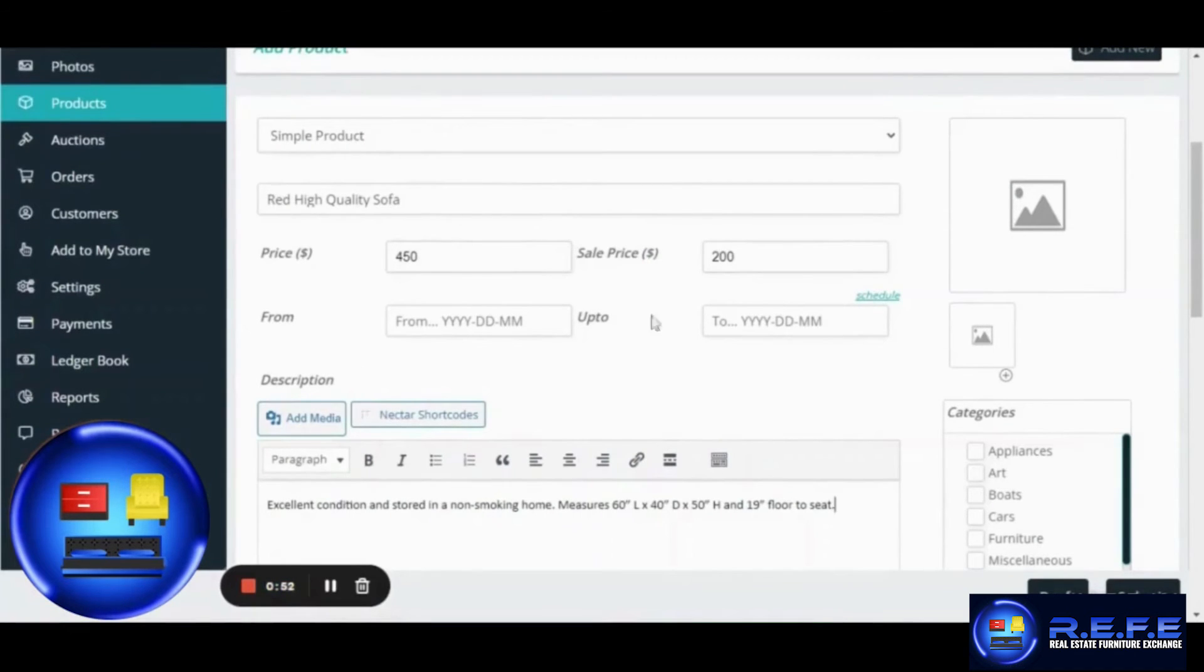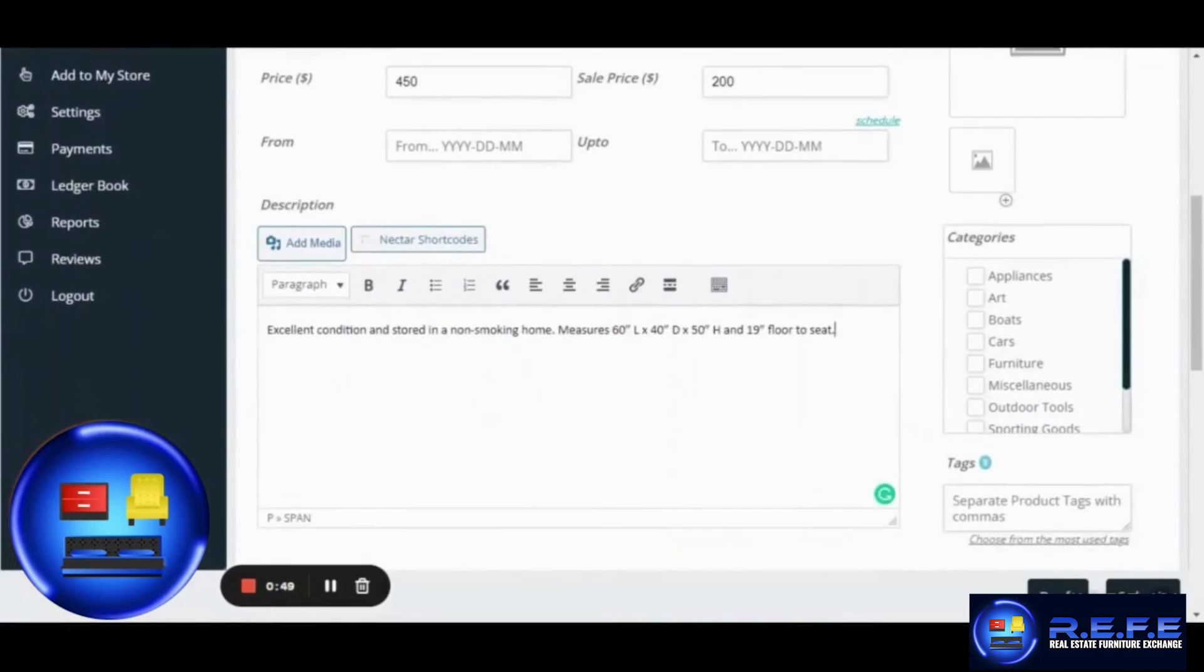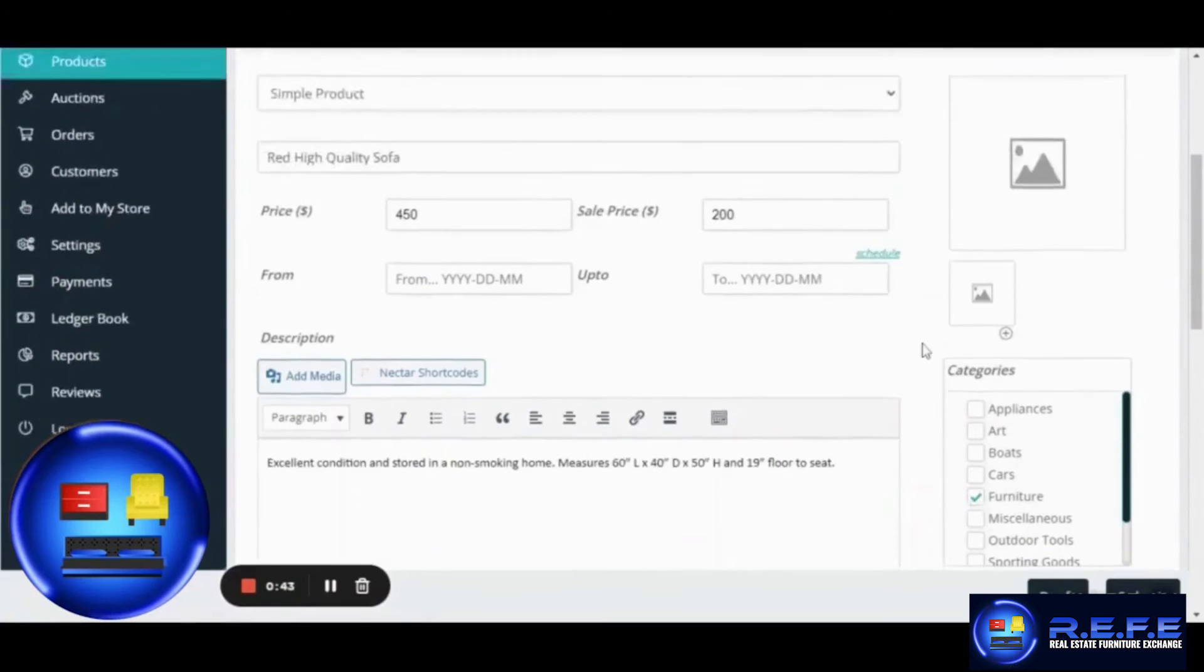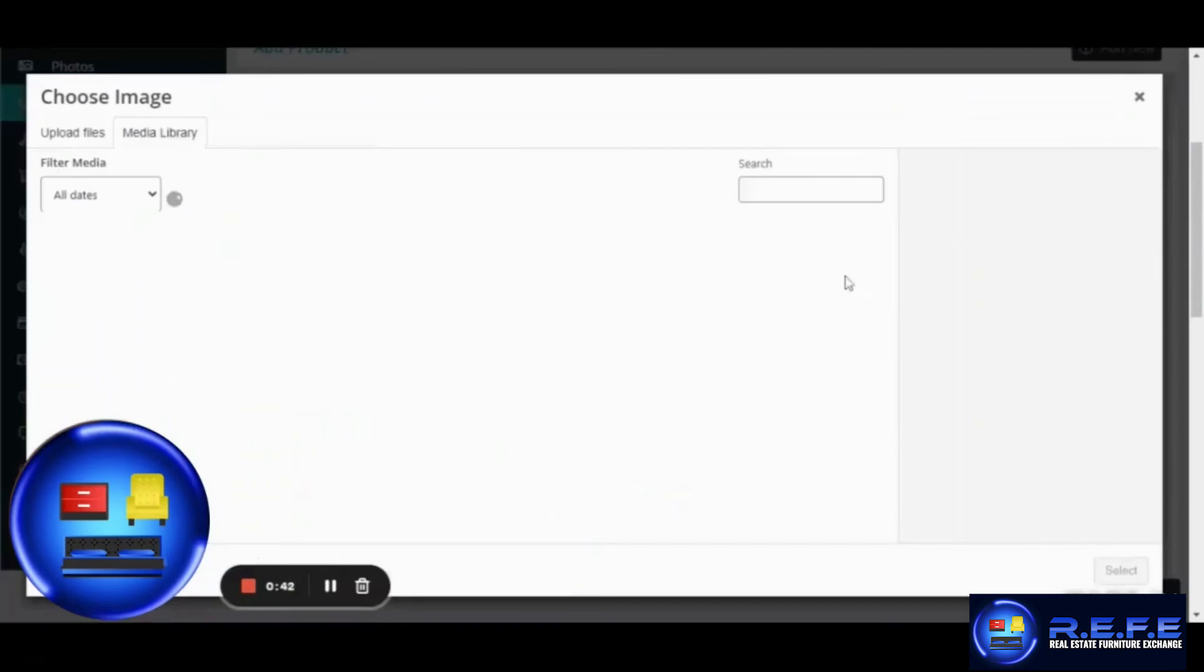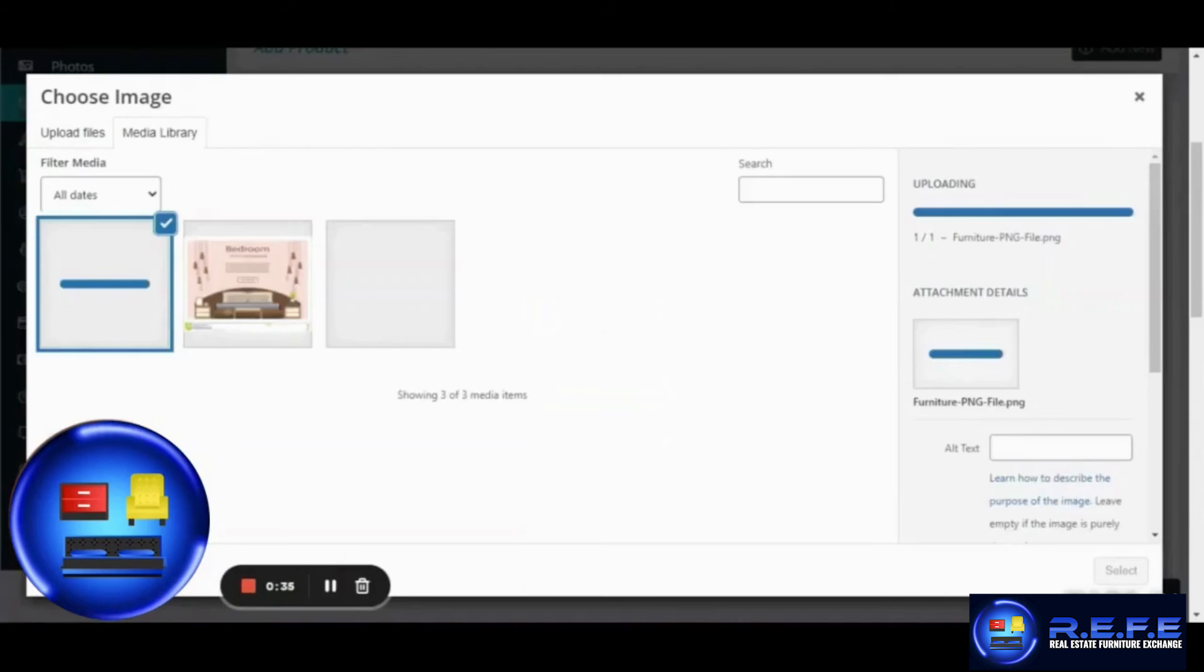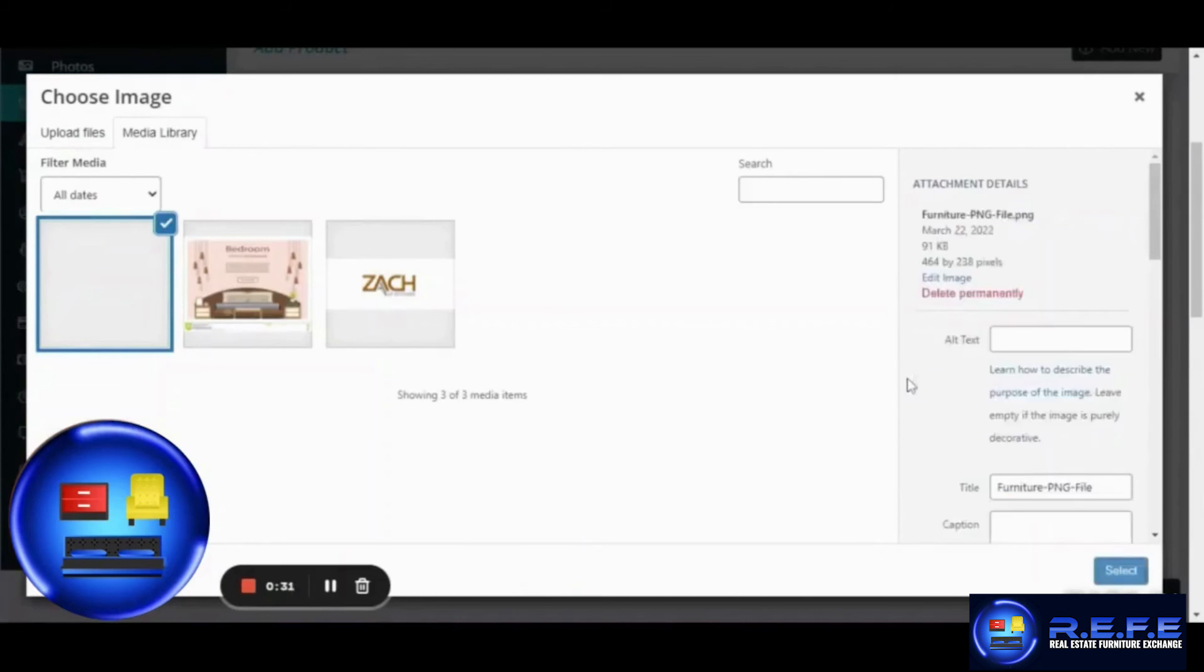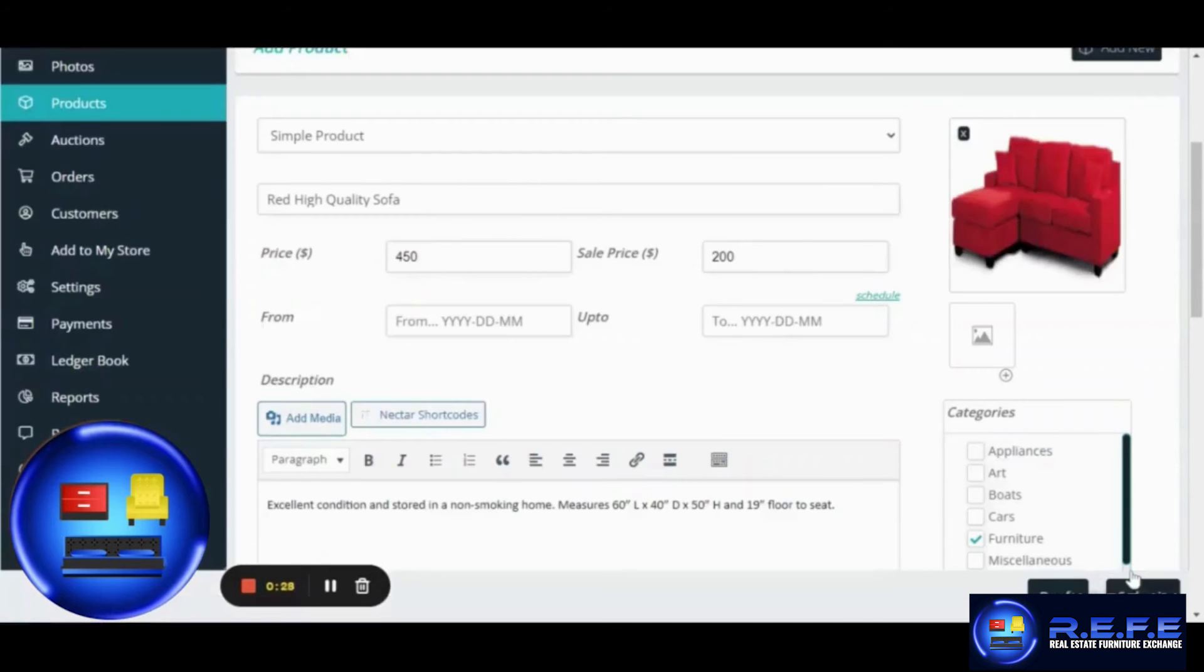We usually follow this description when we are adding furniture, so we would like people to know the condition, the measurements of that particular furniture. You can add an image from the right side like you see on the screen. Please select your desired image and hit select and you are good to go.